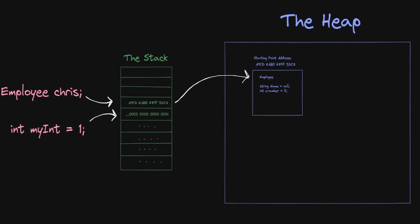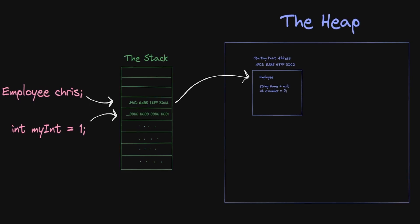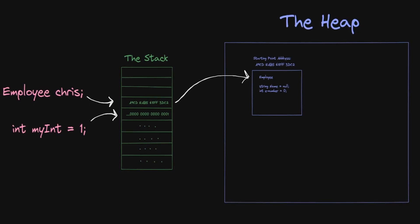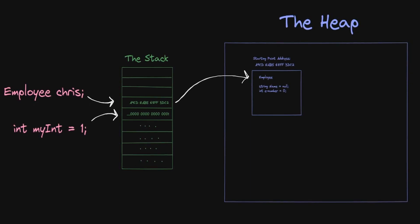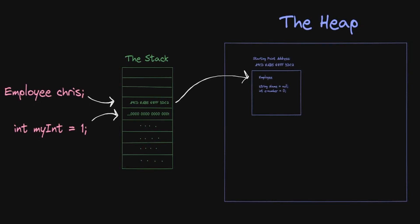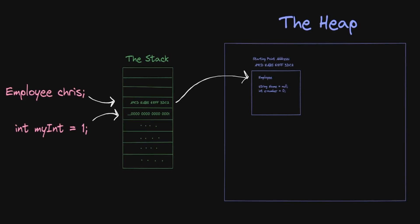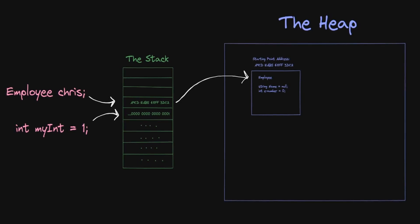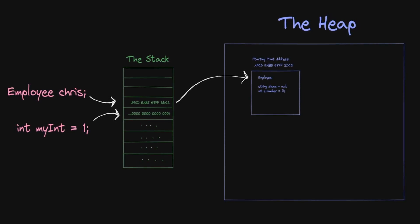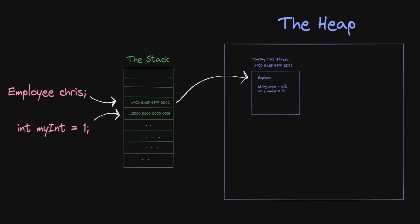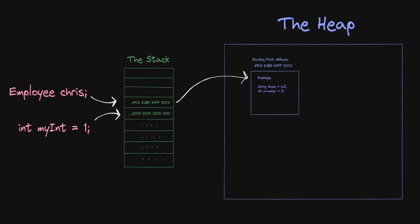This reference size will match your architecture, meaning if you have a 64-bit operating system, this reference will be 64 bits long. When an object is created in the code but not yet initialized, the reference in the stack is not yet set. It will just have random bytes for whatever was there in memory before.